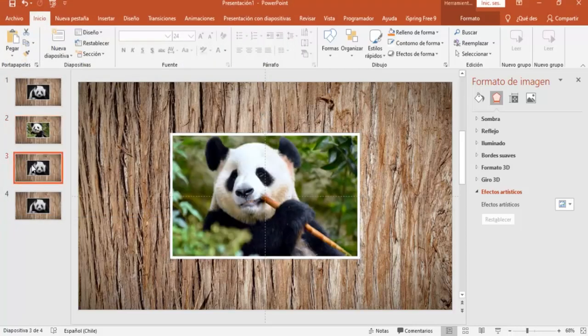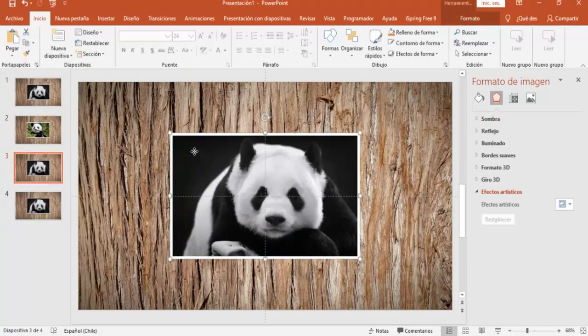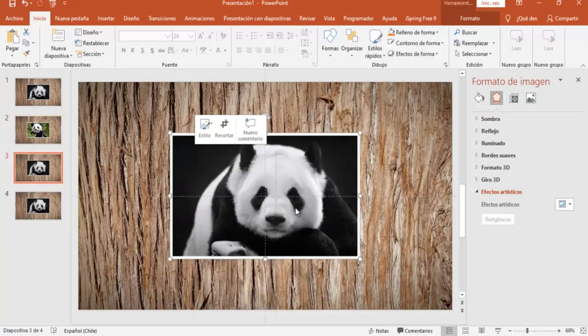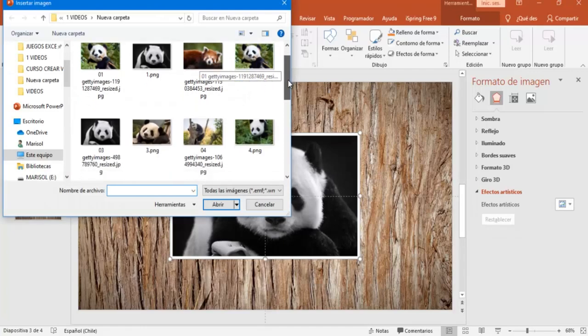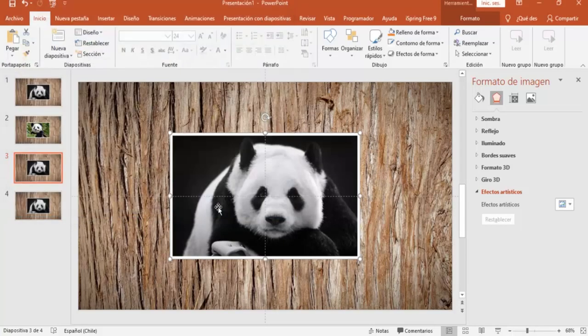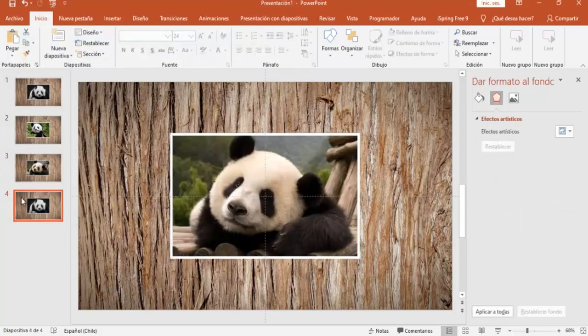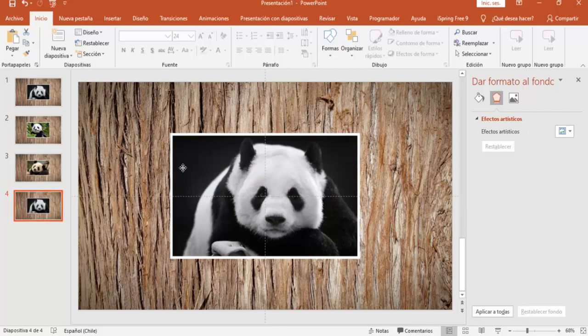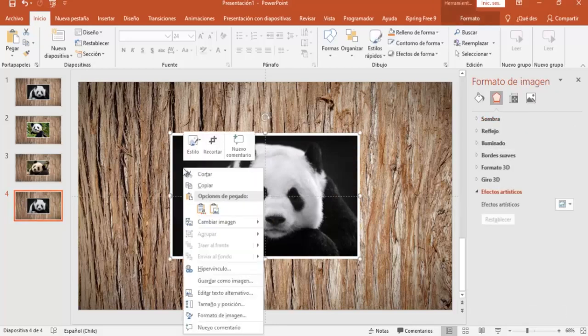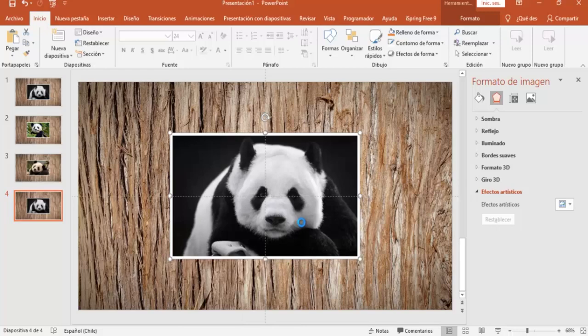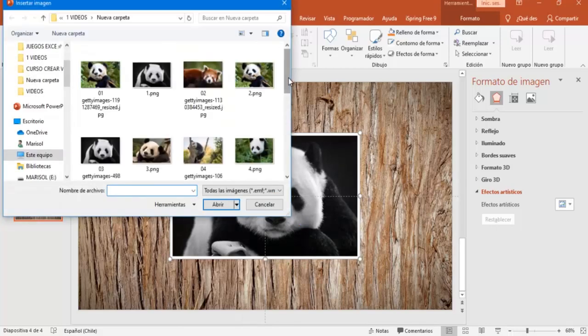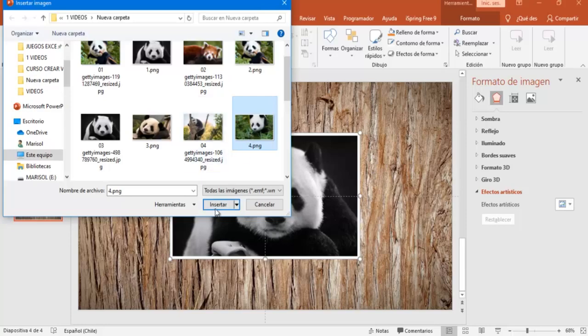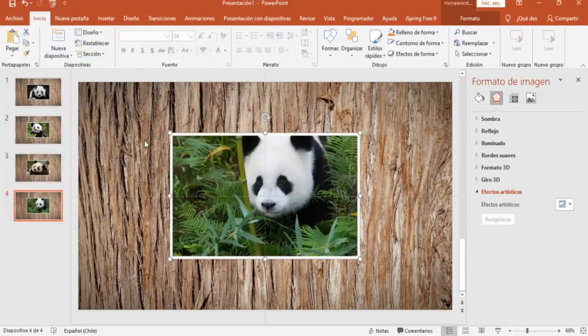Lo mismo con la tercera diapositiva, selecciono la imagen, cambiar imagen desde un archivo, y voy a seleccionar esta que es la imagen 3. Y por último, esta última diapositiva, y vamos a reemplazar también esta imagen. Y por esta que es la imagen 4, y vamos a seleccionar y poner acá insertar.